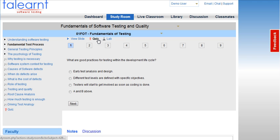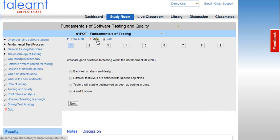The quiz is multiple choice and consists of 9 randomly selected questions. Once you have completed and submitted your test, your results will be immediately available to you. You have the opportunity to review your results and retake the test up to 5 times with the goal of achieving at least 75% pass. For example, let me take up this quiz.